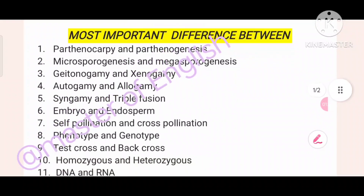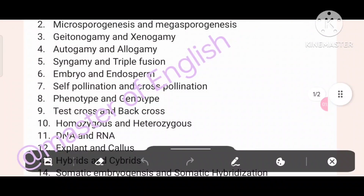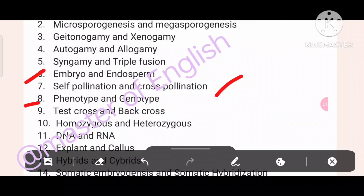Six: identify unary and uniparental terms. Seven: embryo and endosperm. Eight: Self-pollination and Cross-pollination. Nine: Phenotype and Genotype. Ten: Test Cross and Back Cross. Eleven: Homozygous and Heterologous.